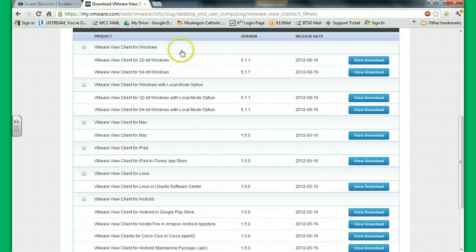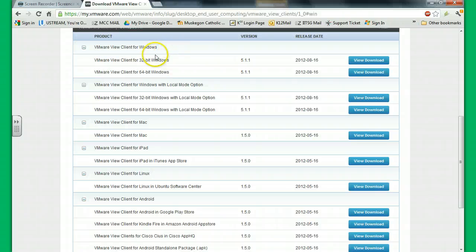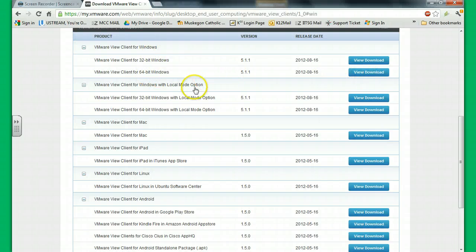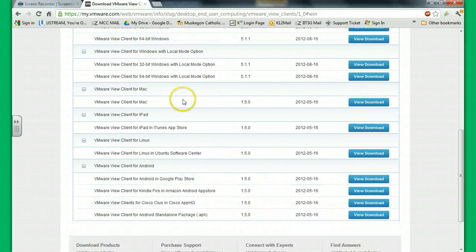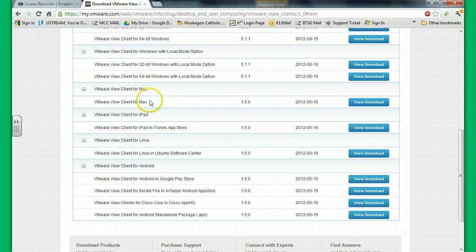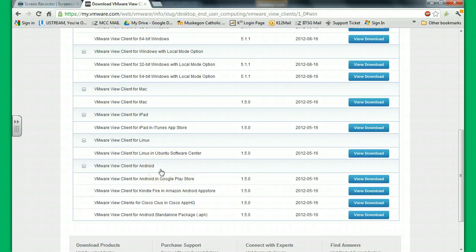And the first two are Windows options, 32-bit and 64-bit. I'm going to show you how to do a 64-bit. And then there's also the drivers for Mac, or the program for Mac, and the iPad, as well as for any Android tablet you may have, or perhaps even a smartphone if it can handle it.